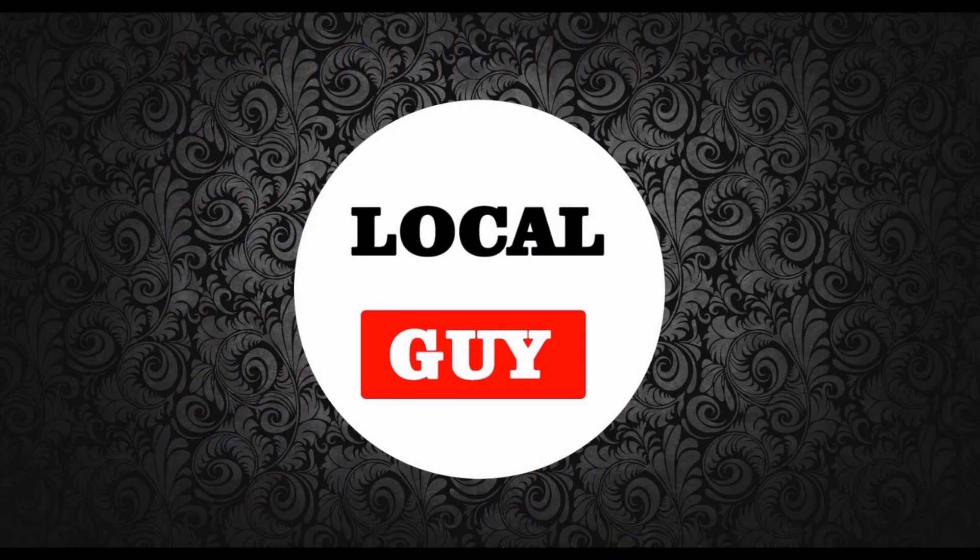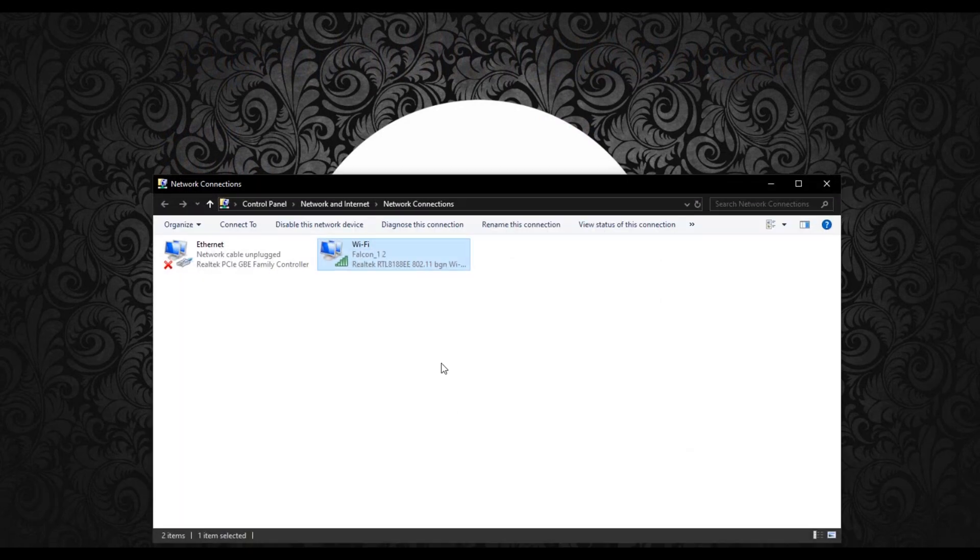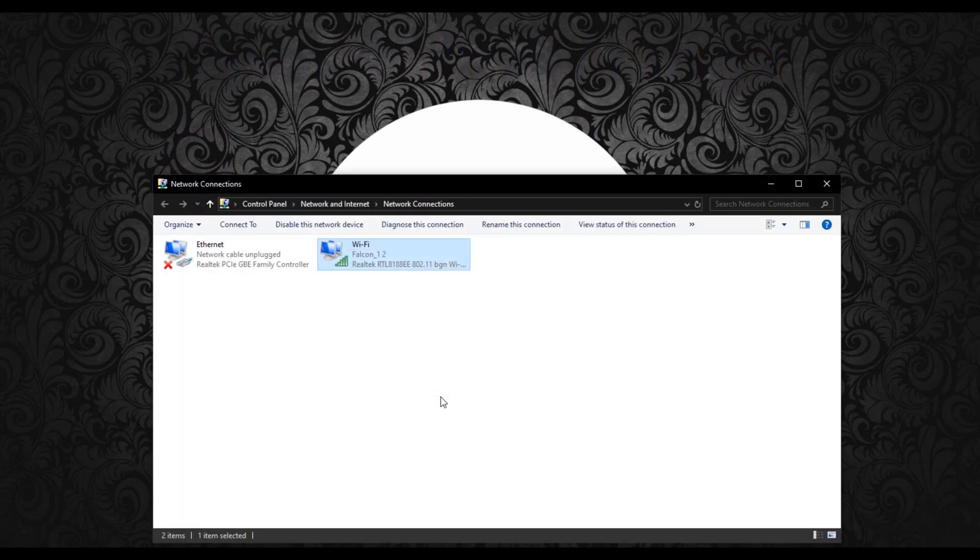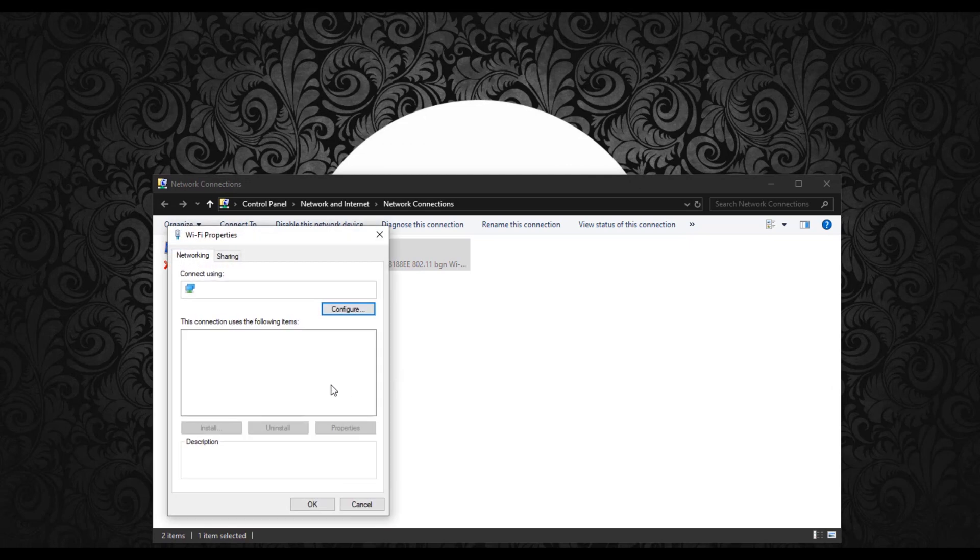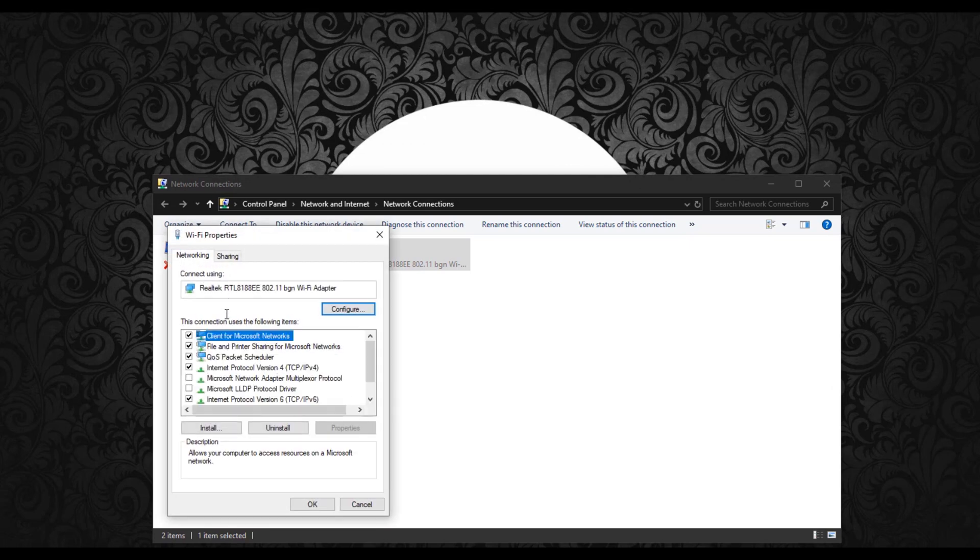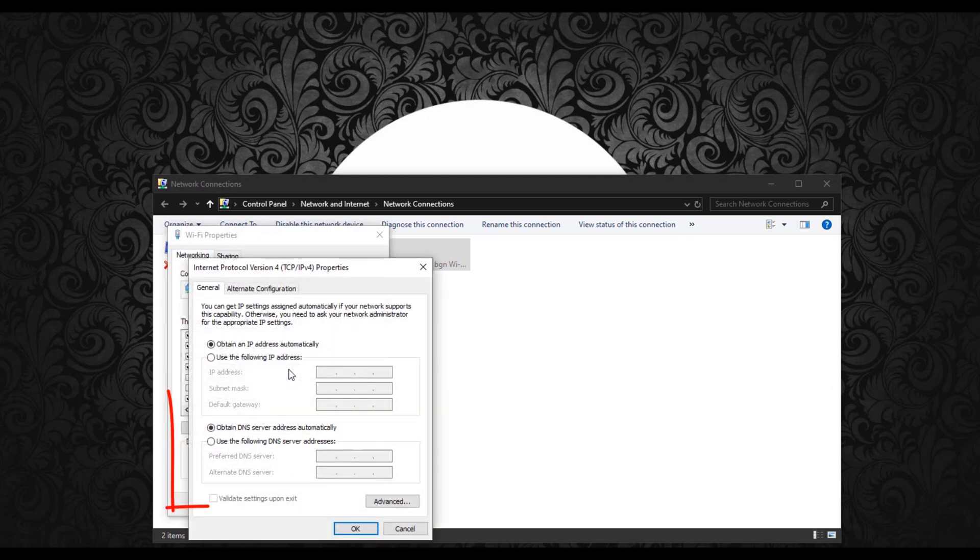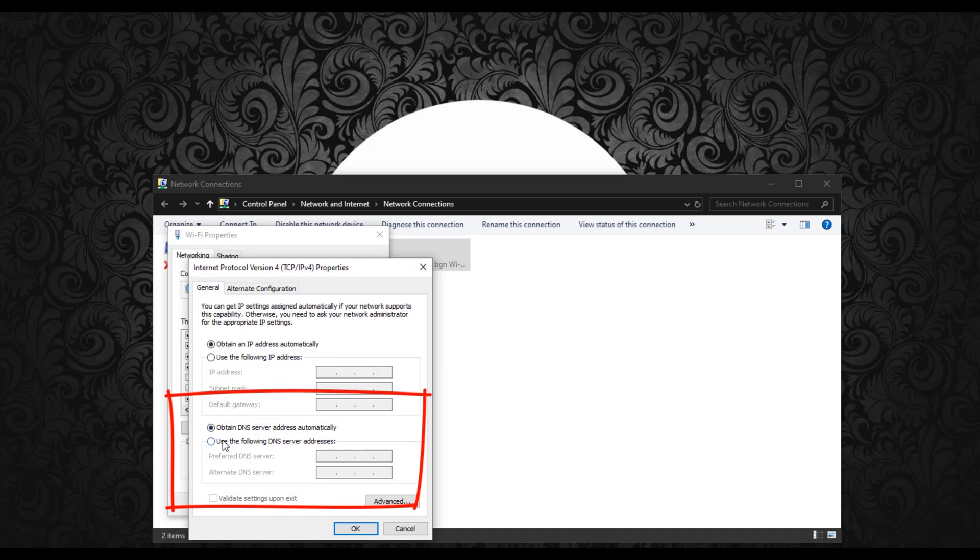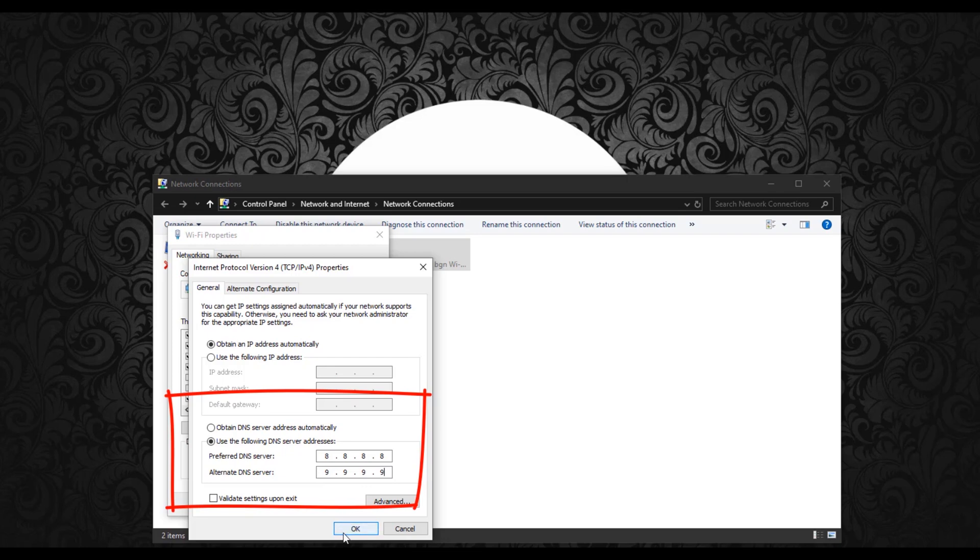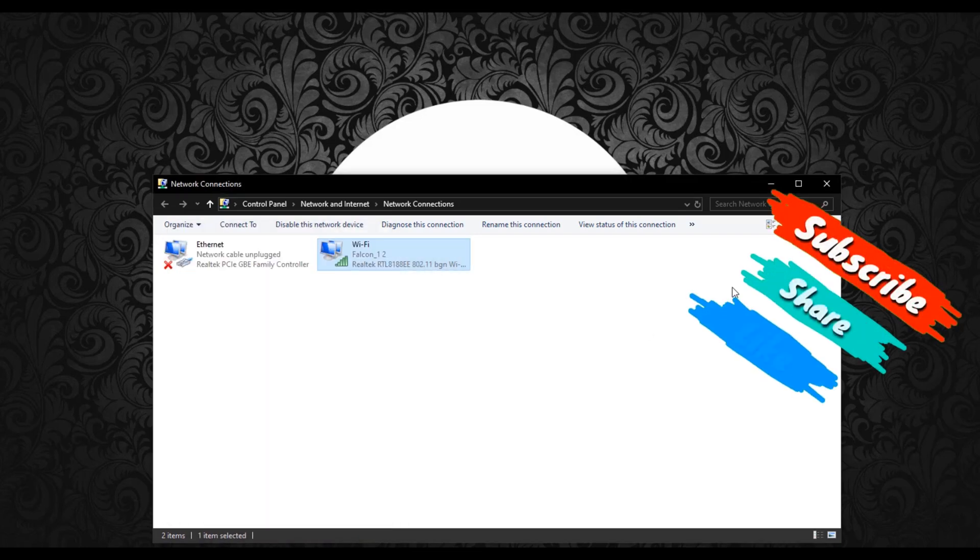Let's configure the DNS server. For that, right-click on Wi-Fi adapter and click on Properties. Then open Internet Protocol Version 4, and below, tick Use the Following DNS Server and enter DNS IP address. Here I am using Google's DNS server 8.8.8.8 as preferred and Quad9 DNS server 9.9.9.9 as alternate. Then click OK.